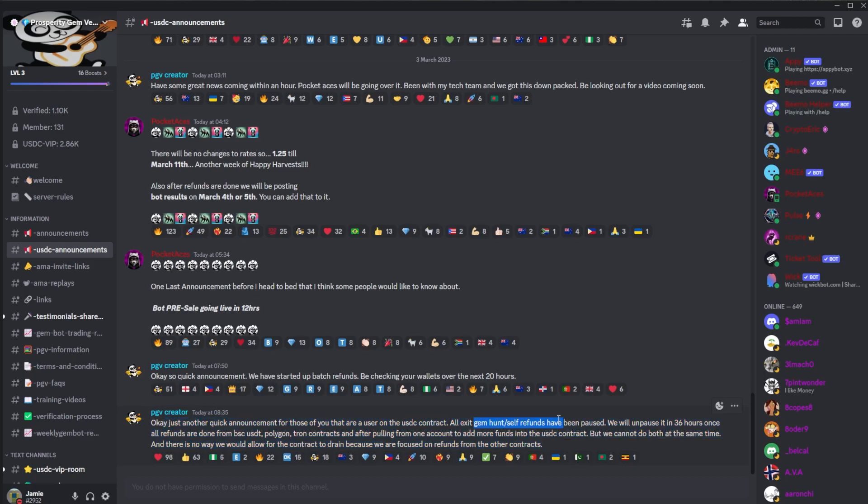Here we can see the exit gem hunt/self-refunds might be fine by the time you're seeing this, but at the time of recording, refunds have actually been paused, while automatic refunds on the contract.